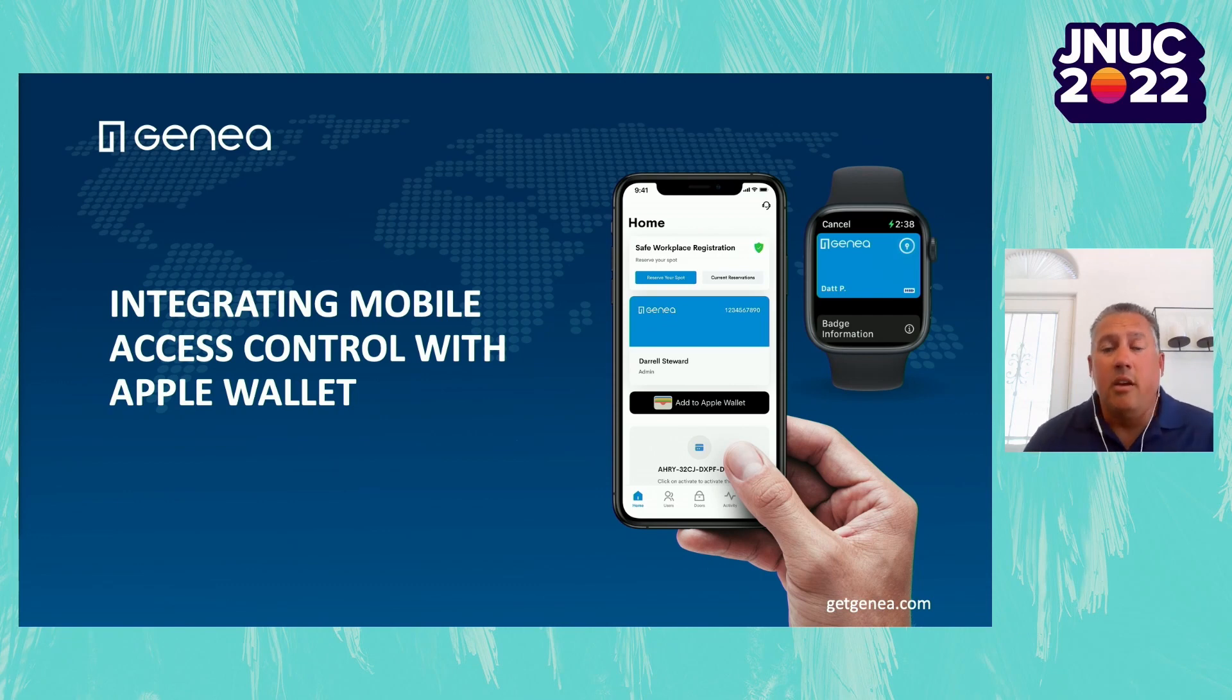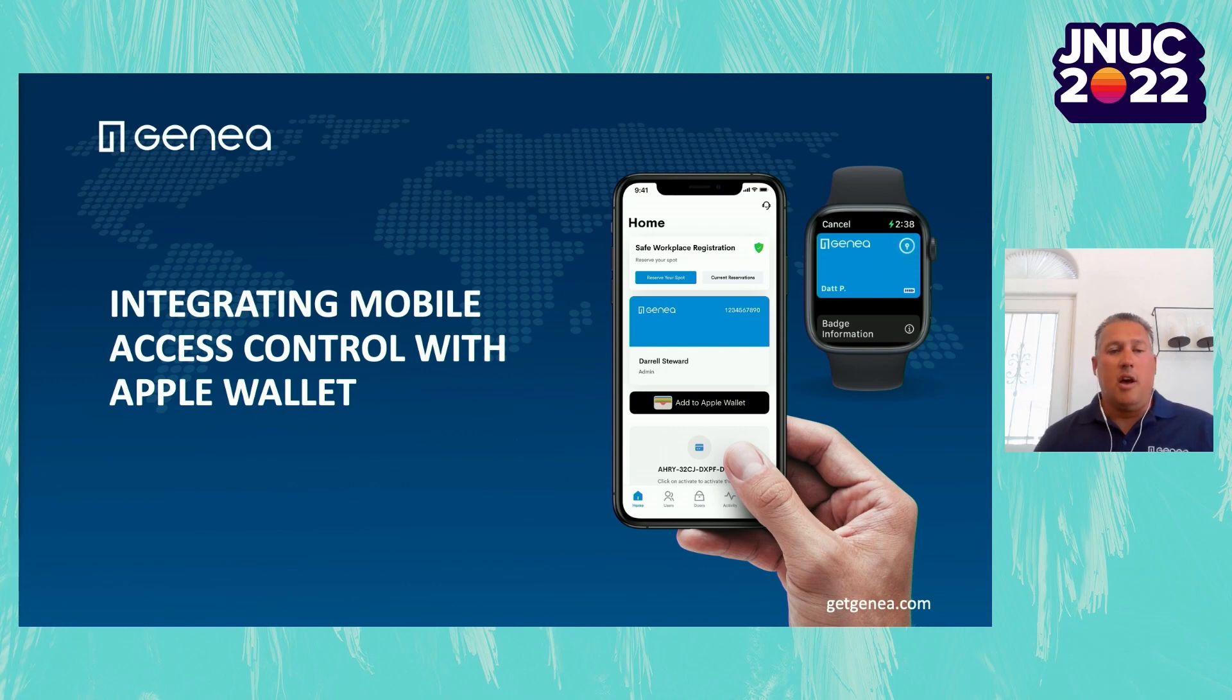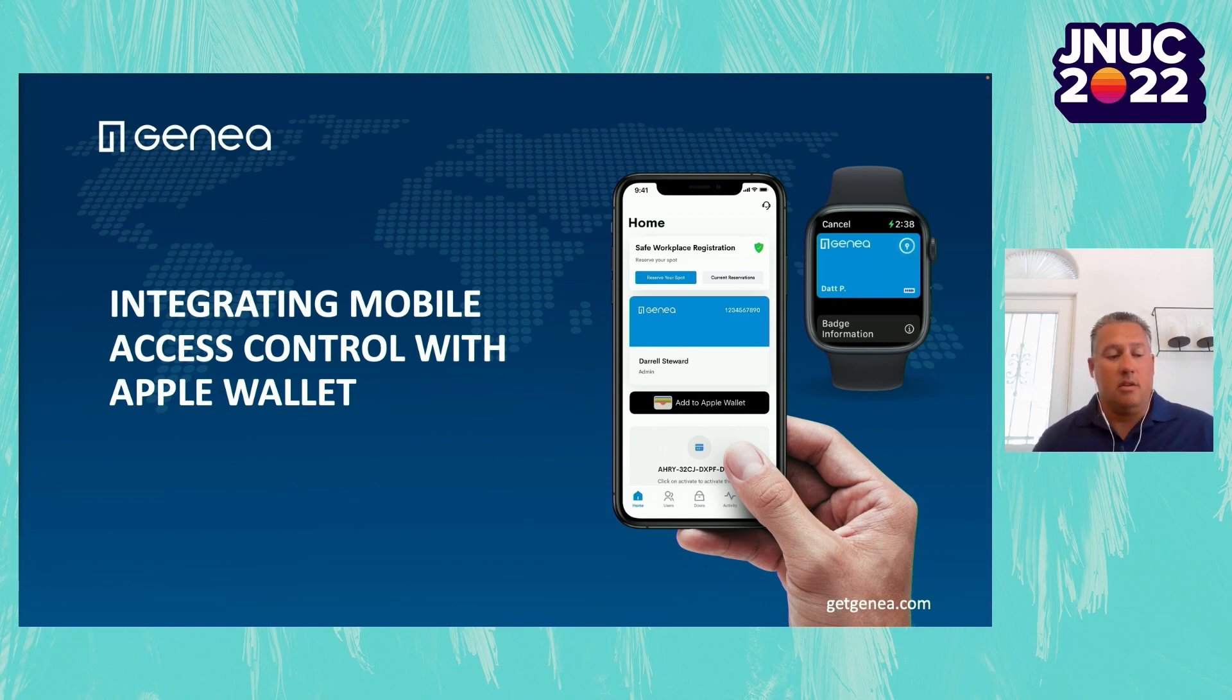Hello. Thank you for joining us today. My name is Robert Vail. I'm Vice President of Sales here at Genia. Today's presentation is Integrating Mobile Access Control with Apple Wallet.